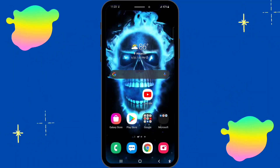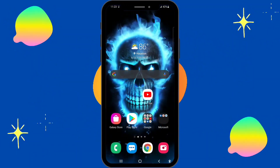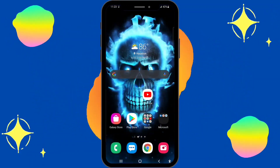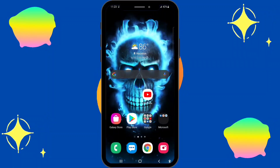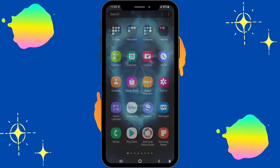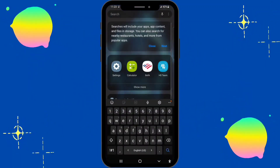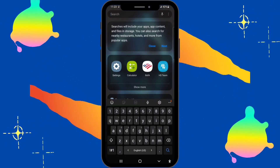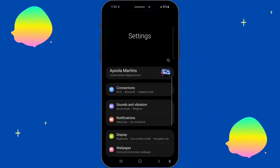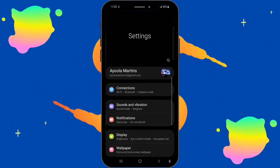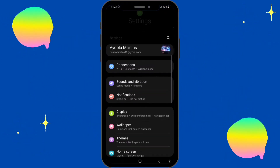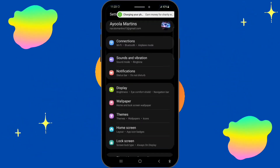I'm gonna teach you all how to hide apps and also how to find the app again. First of all, what you're gonna do is search for Settings, and once you see it, you're gonna go to Display.